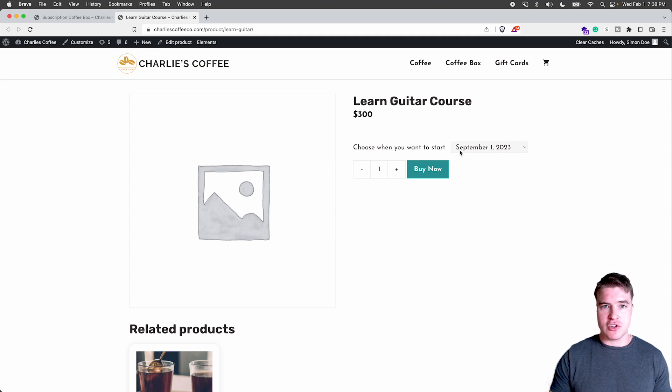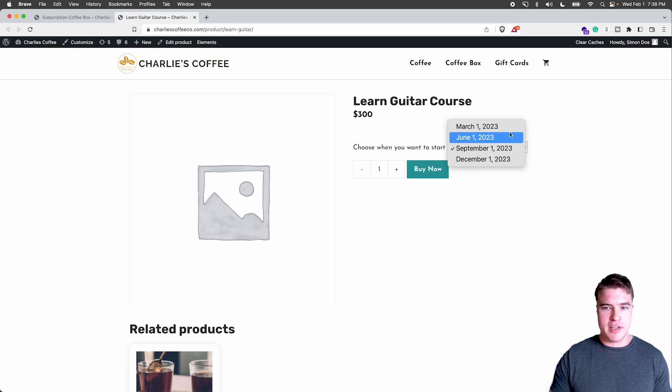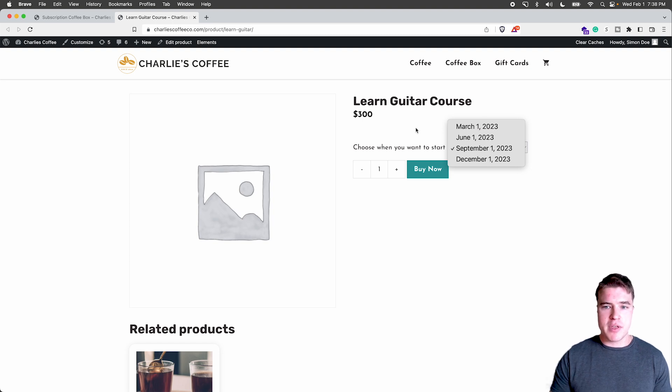So this is just a learning guitar course, and I just put in four different dates that they can start. This could be June 15th instead of June 1st, etc.